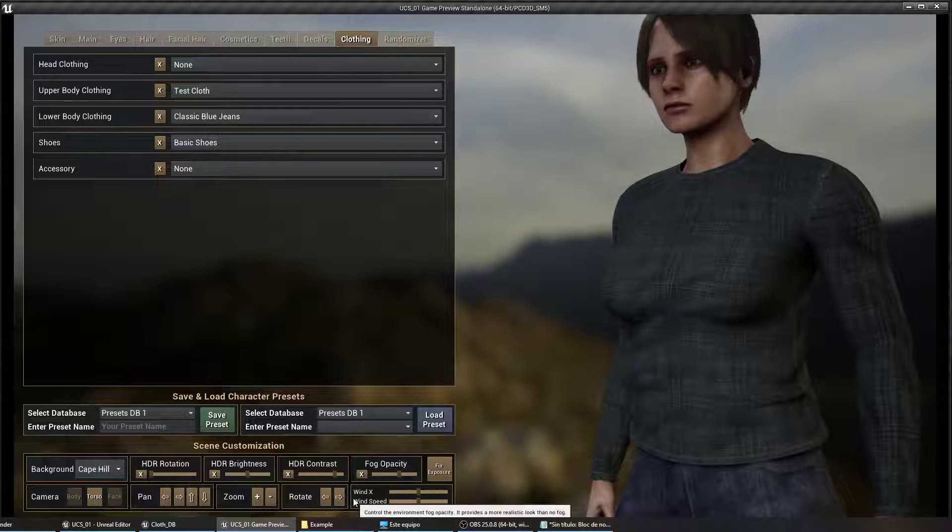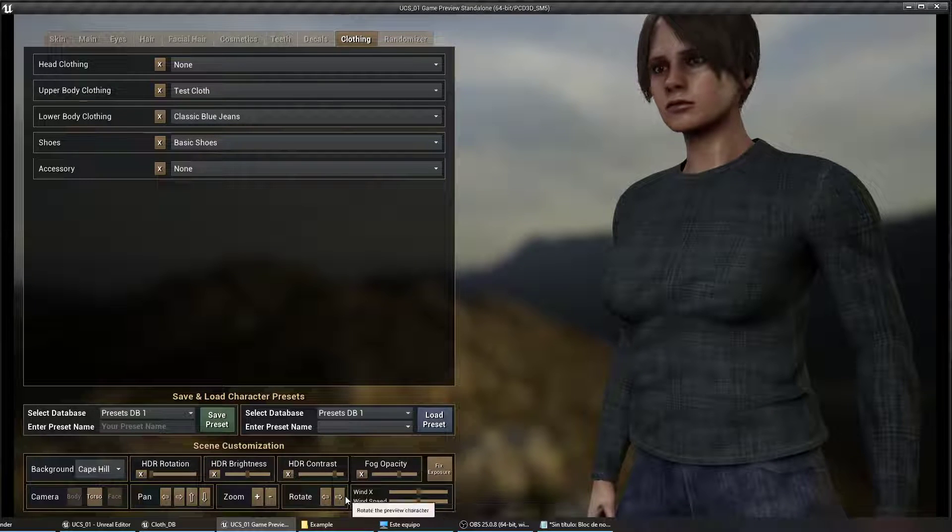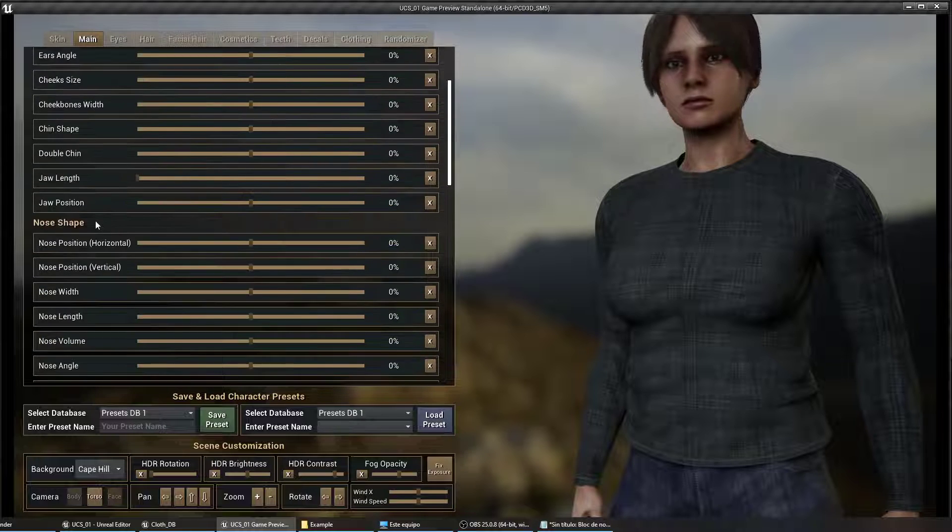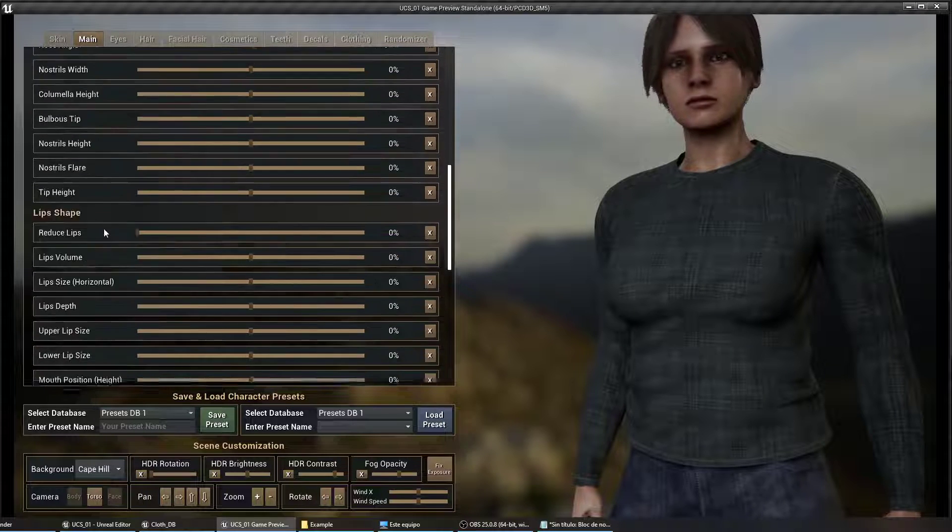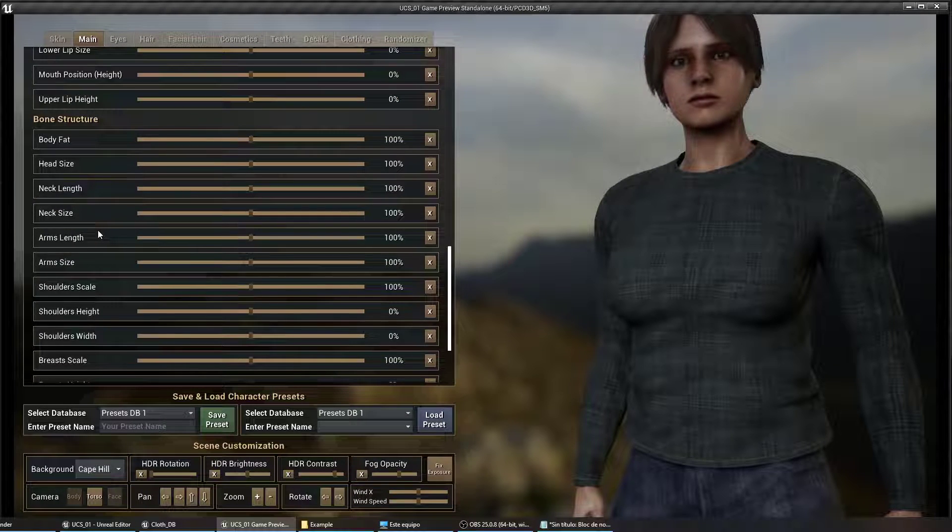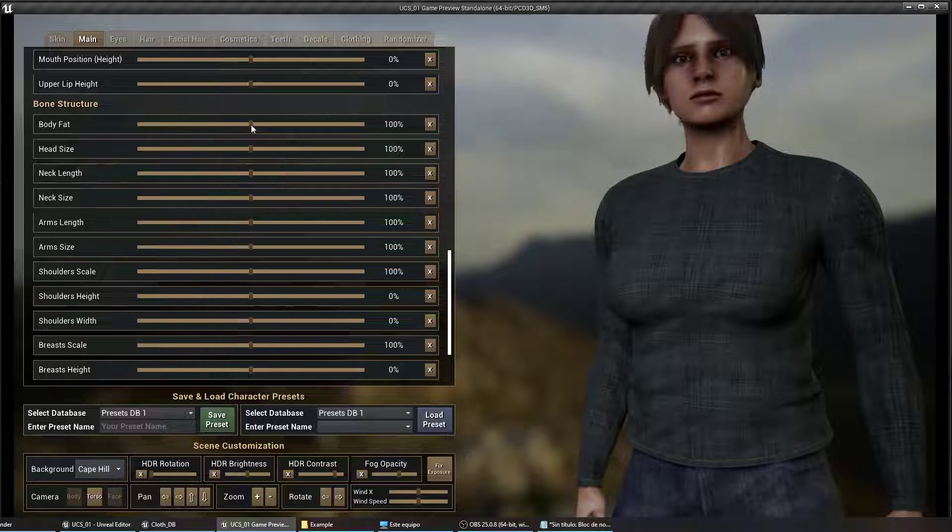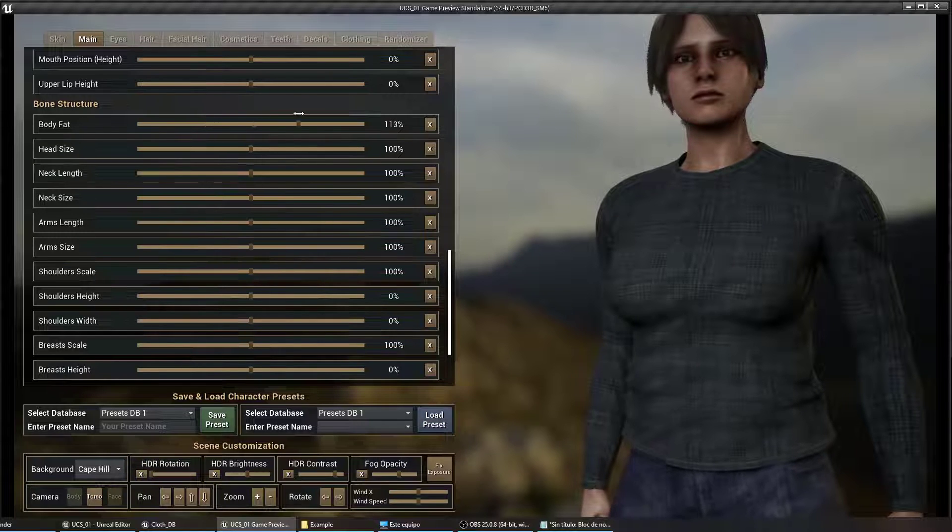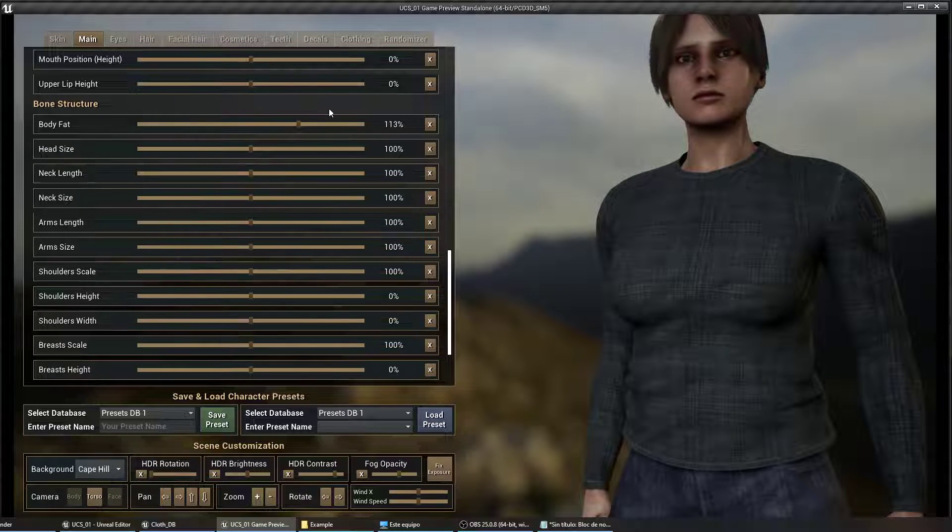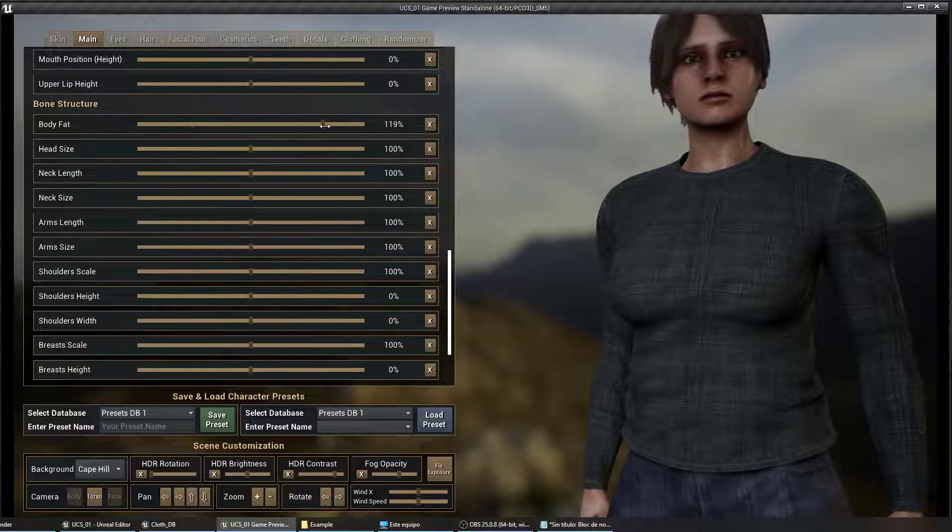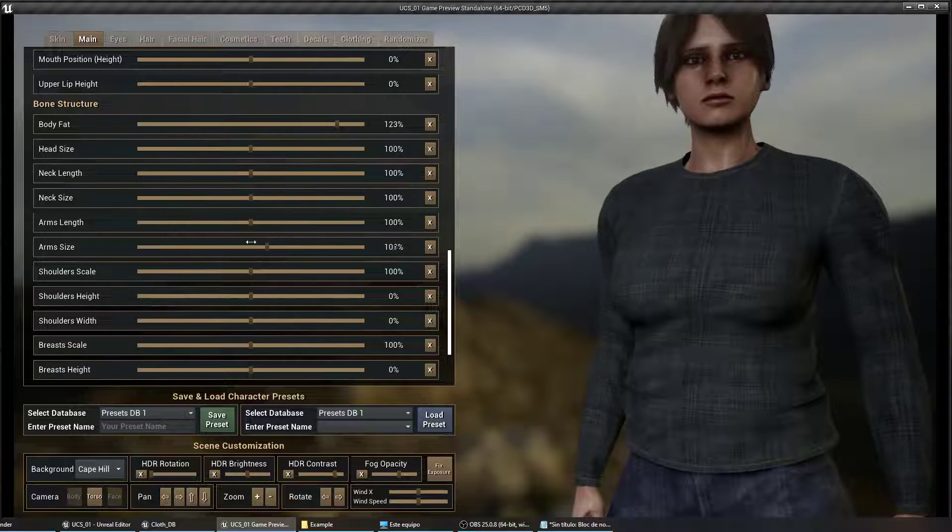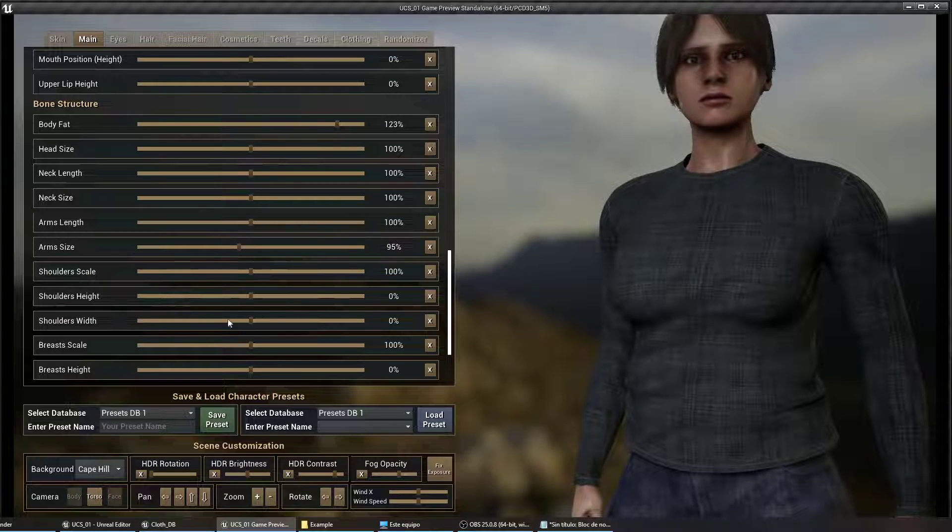You might want to test if the cloth is deforming correctly. Go to main and let's just change the body fat. You can see that it's deforming quite nicely. Let's check the arm size, the breasts.